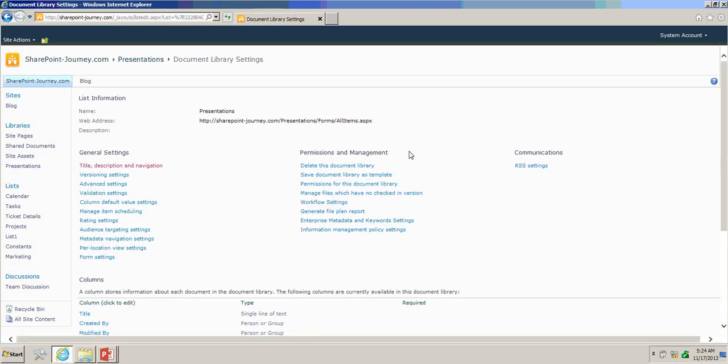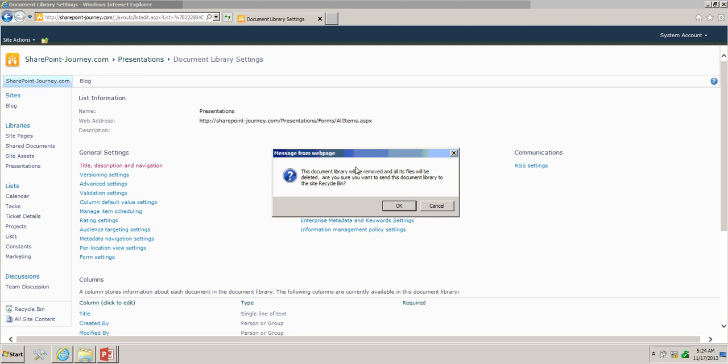Under permissions and management, click on delete this document library. And it will show the pop-up to send this document library to recycle bin and the documents will get removed. So click OK.